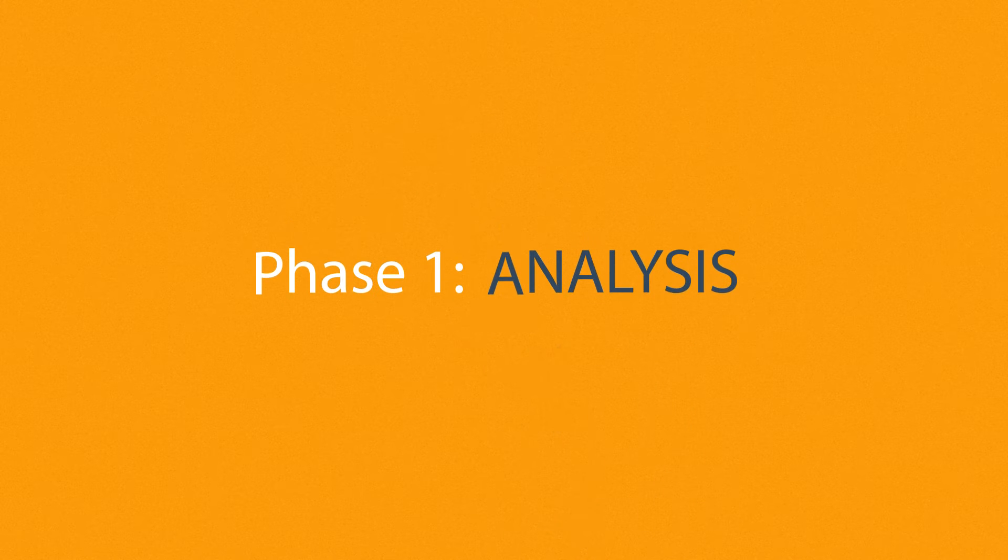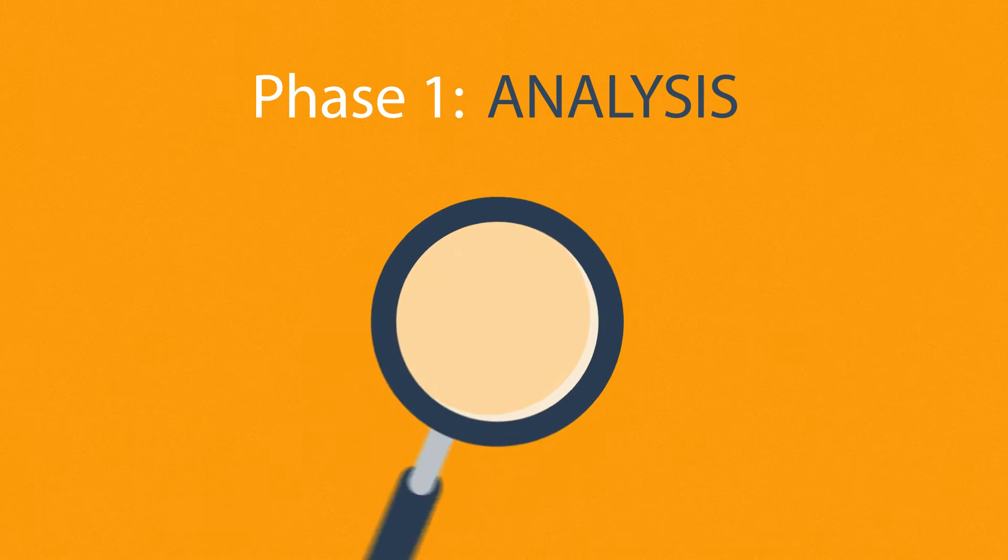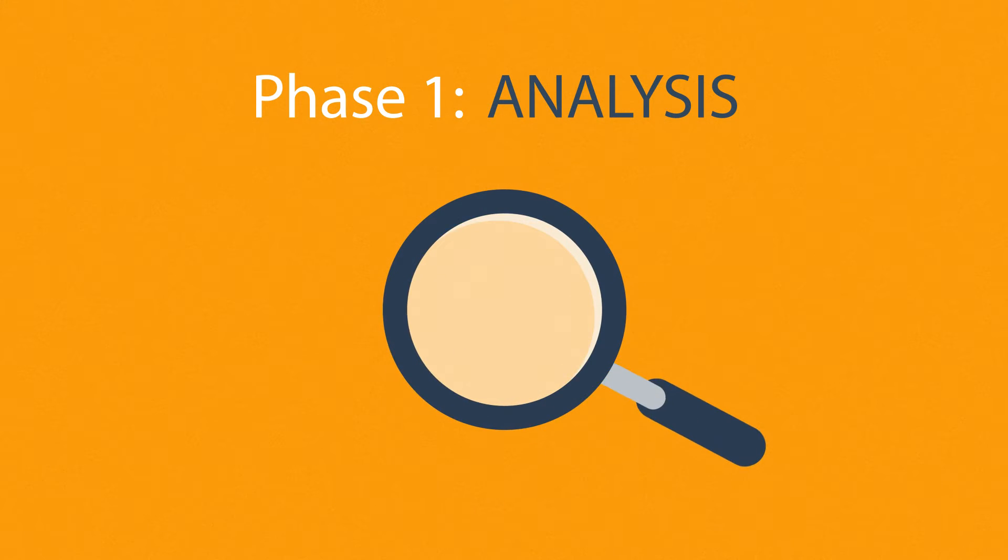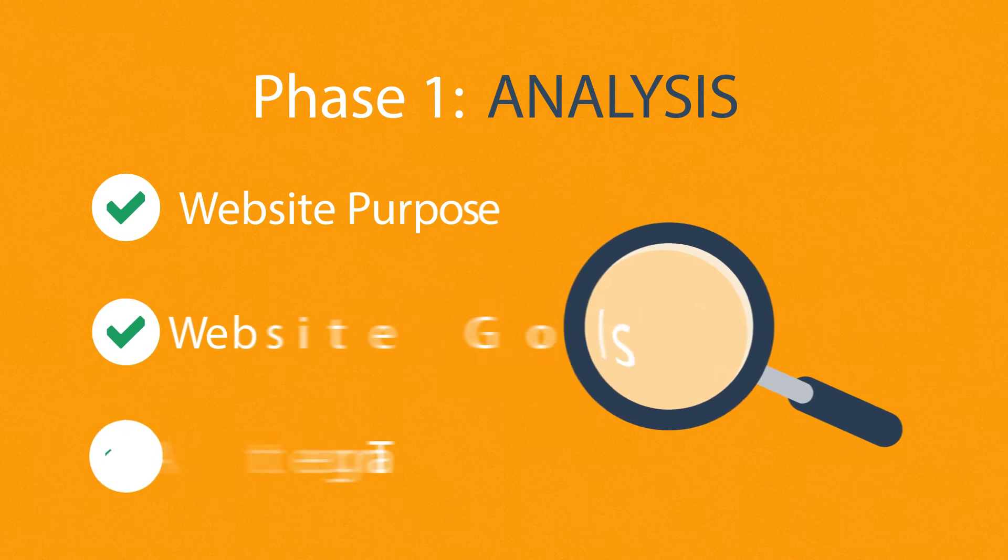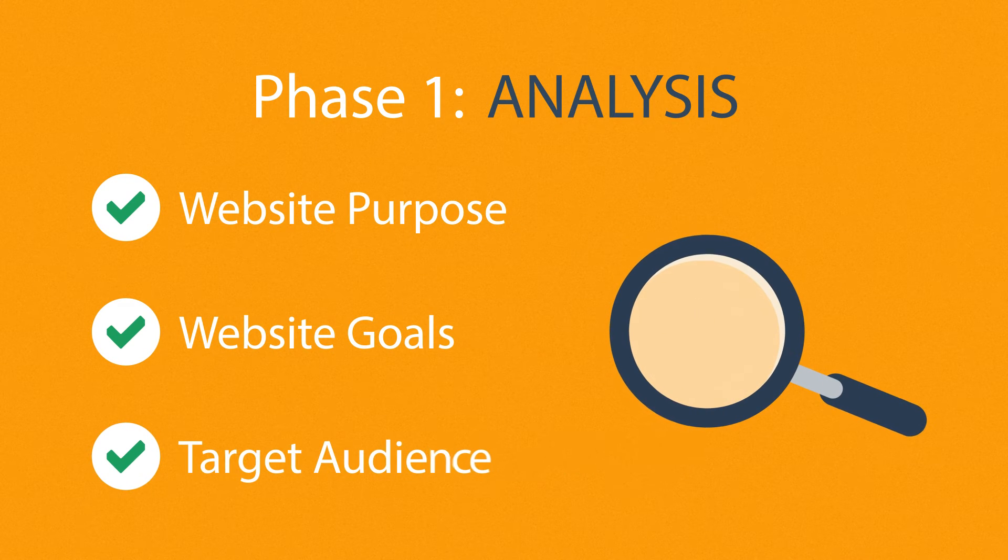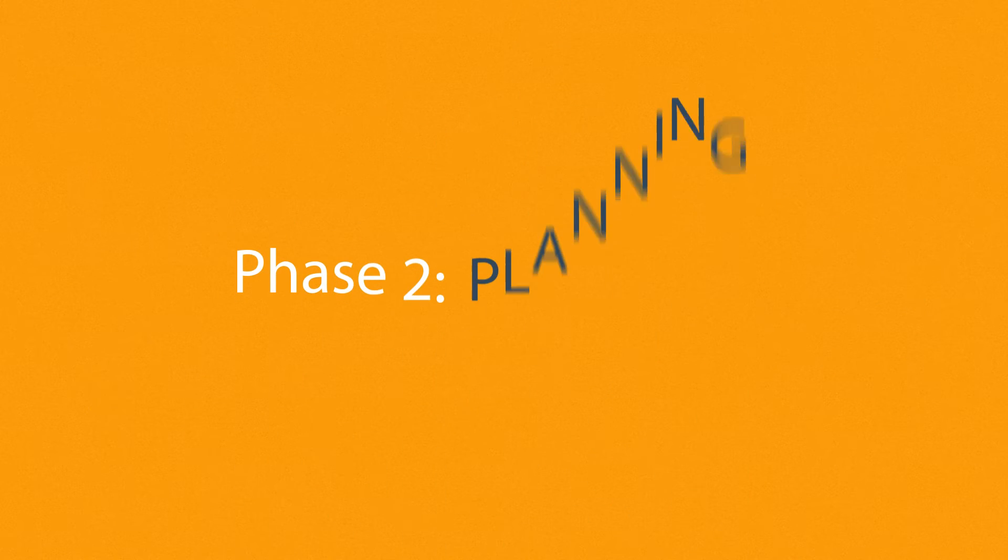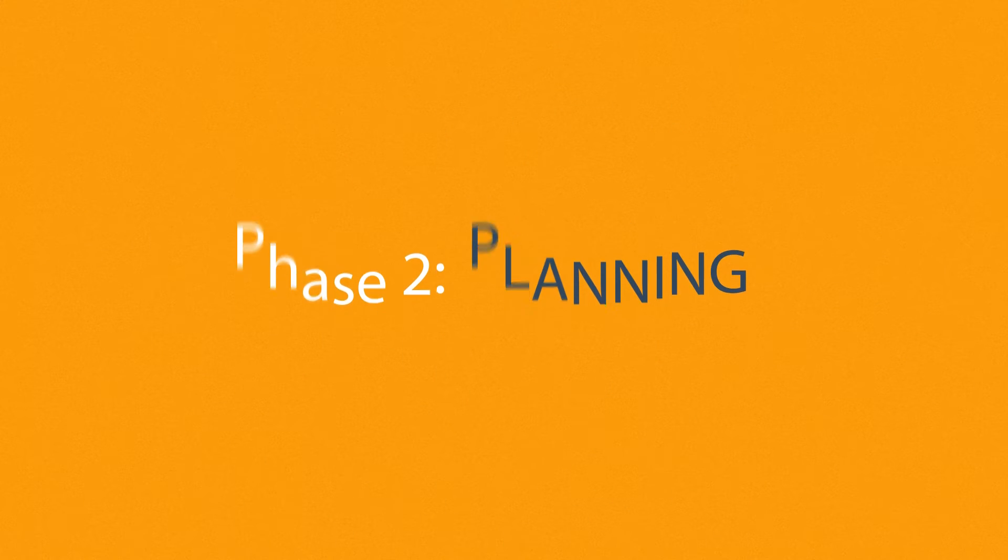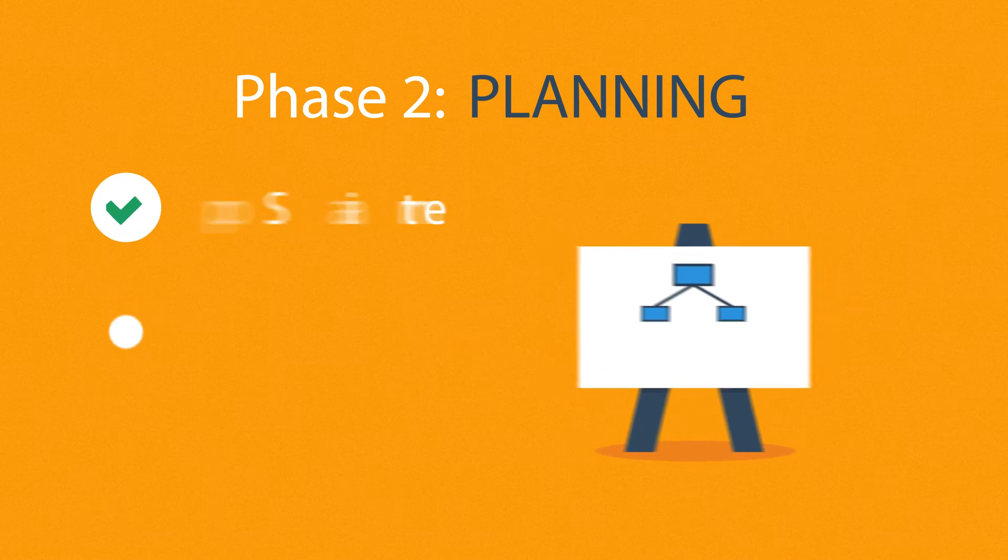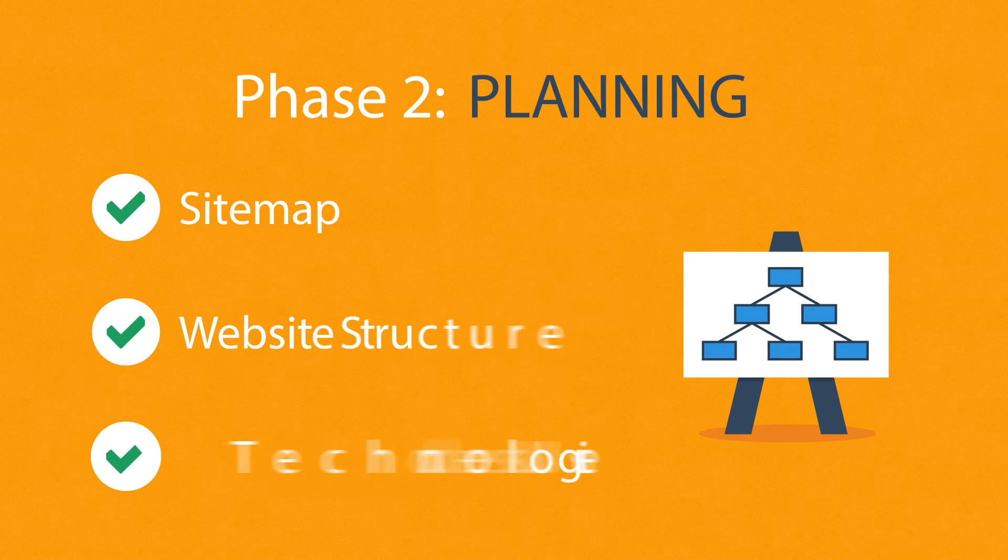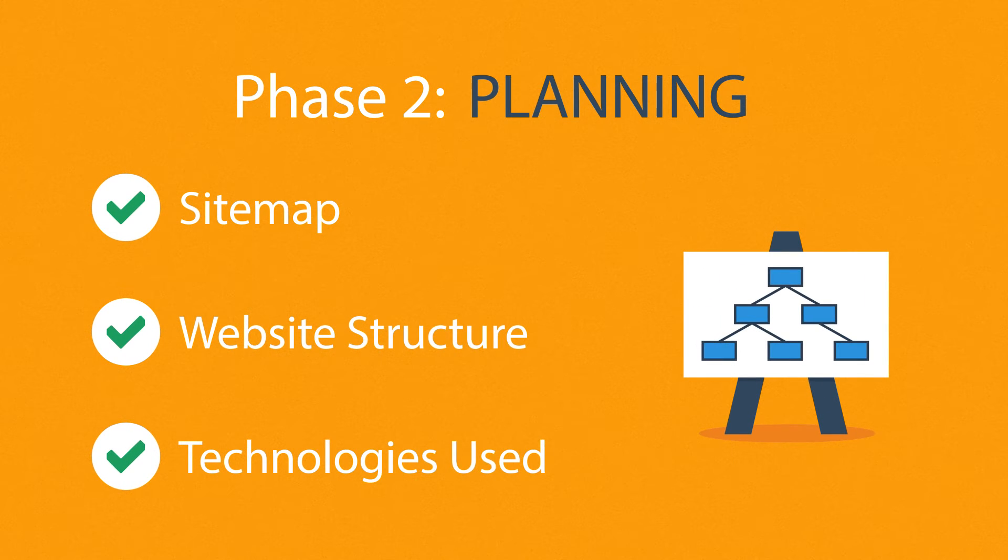Phase 1: Analysis. The first step is always about information gathering, identifying things like the website purpose, goals, and target audience. Phase 2: Planning. A plan includes a definition of the sitemap, structure, and technologies that we're about to use.